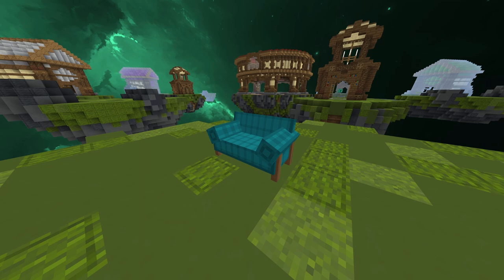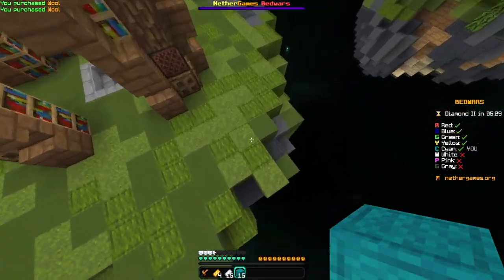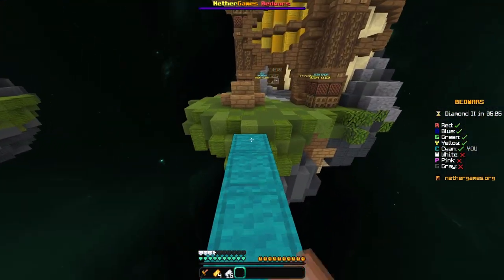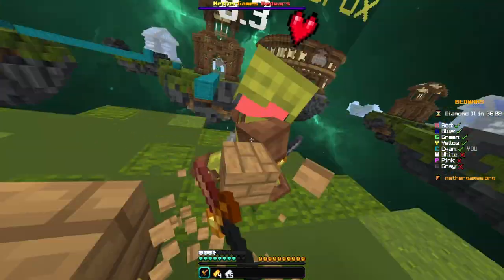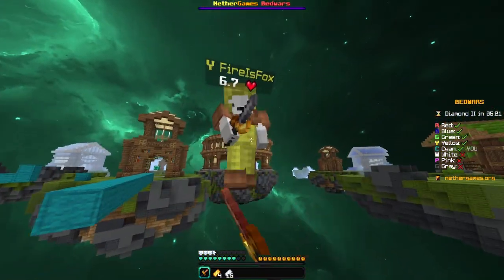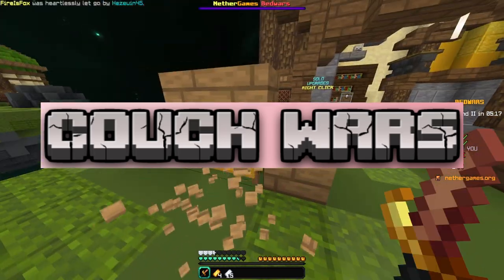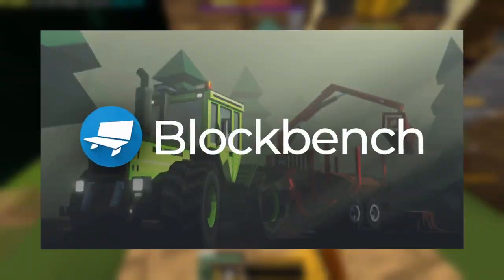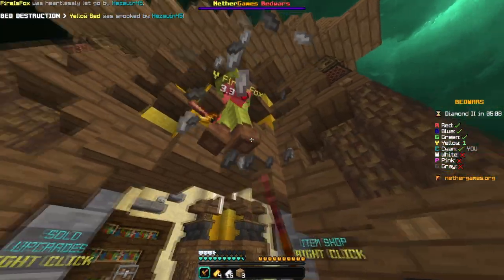Bedwars but the bed texture is a couch. I had this idea a while back on how to make Nether Games' Bedwars unique — or just not have it called Bedwars and not have a bed texture. I thought, wouldn't it be funny if they changed it to something like Couch Wars or Sofa Wars? So I finally decided to learn Blockbench, which is what I used to make this.